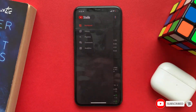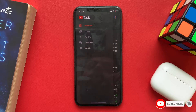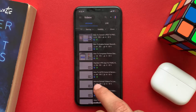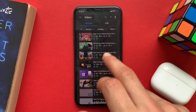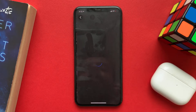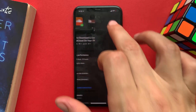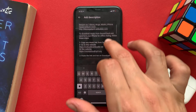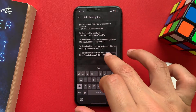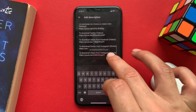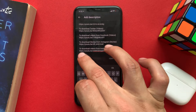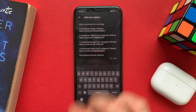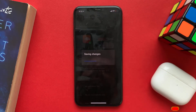Go to YouTube Studio, go to Videos, and choose one of your videos that you want to add the hashtag to. Go to the description and add the three hashtags anywhere in the description — only three hashtags. After that, you can save.